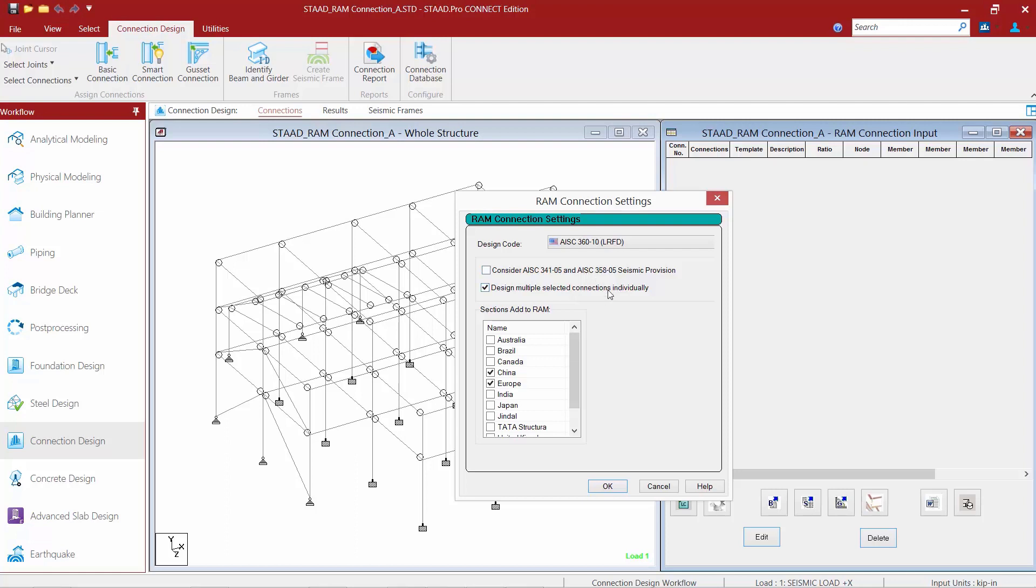The next checkbox is to design multiple selected connections individually. If you select this checkbox, then STAAD Pro will design each connection for each joint that you currently have selected without consideration for any other currently selected joint. This will lead to the most number of unique connections that you have assigned to your job. If you would prefer to design your connections in groups—meaning that you would like STAAD Pro to attempt to assign the same connection template to multiple selected joints—then you can leave this unselected.